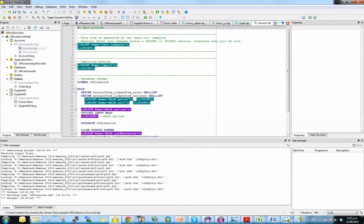And when you regenerate the application, the code inside the point and block will be maintained. So that's where you stick your business logic and things that are unique to your application.